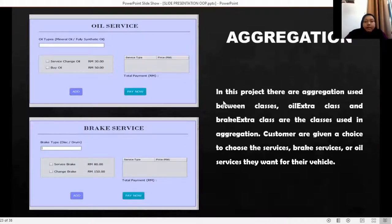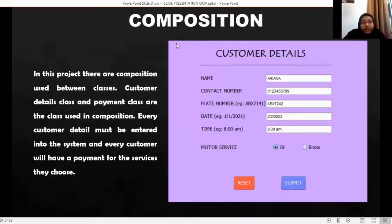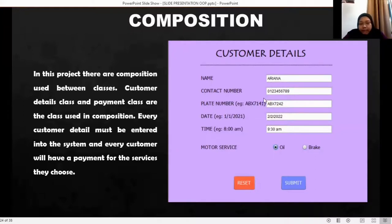Class relationship — aggregation: in this system, there are two classes that apply an aggregation relationship, which are the oil class and the brake class. Aggregation is a weak relationship, which means that if there is no oil class, the brake class can still stand independently without relying on the other class. Next is the composition relationship: the customer details and payment class apply the composition relationship. Composition is a strong relationship — in this system, every customer detail must be entered into the system and every customer will have a payment for the service they choose.